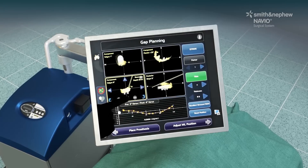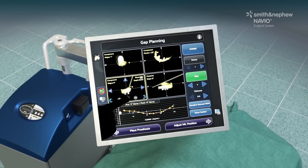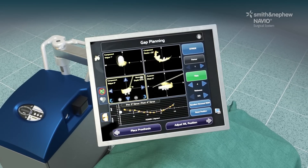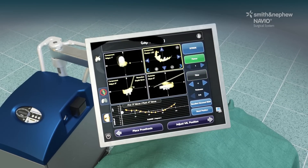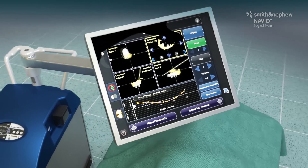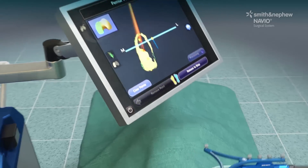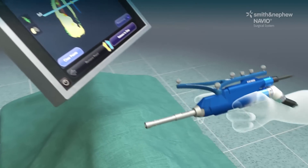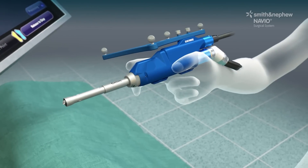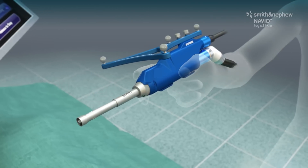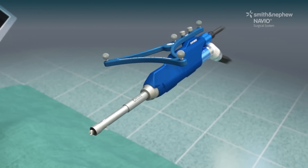Advanced planning software allows the surgeon to virtually position the implant and balance soft tissues throughout the full range of motion prior to bone resurfacing. Robotic assistance is delivered through a handheld tool.